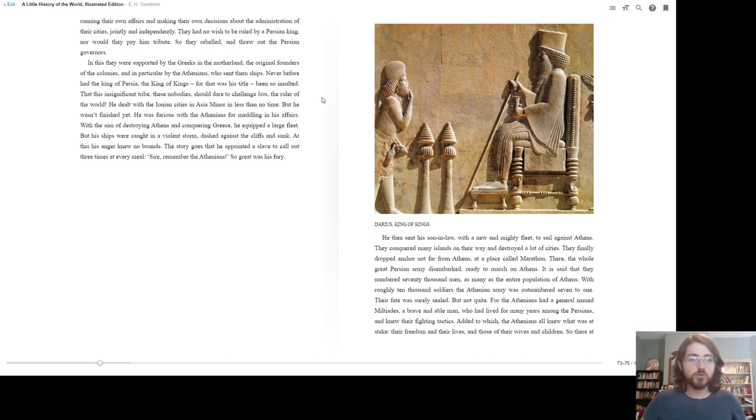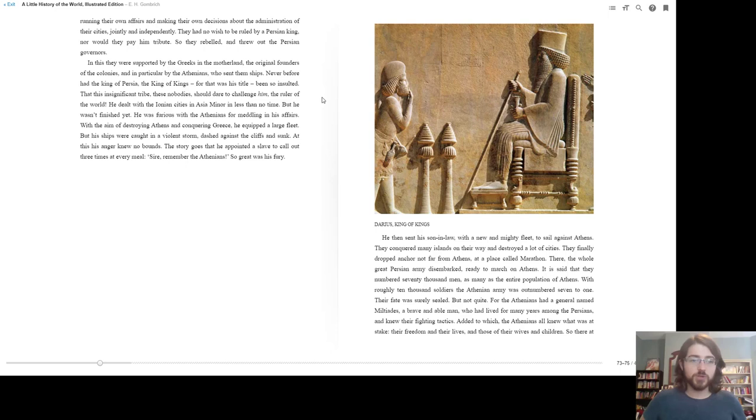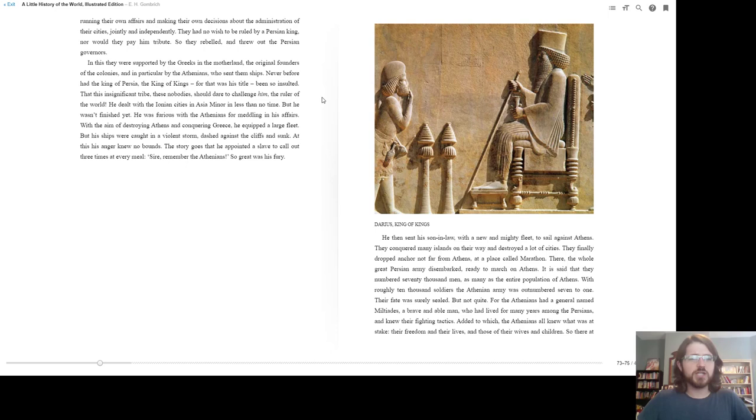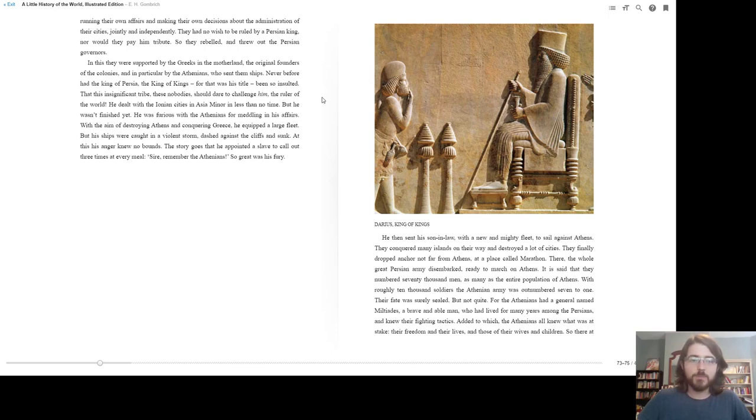In this, they were supported by the Greeks in the motherland, the original founders of the colonies, and in particular by the Athenians who sent them ships. Never before had the king of Persia, the king of kings, for that was his title, been so insulted that this insignificant tribe of nobodies should dare to challenge him, the ruler of the world. He dealt with the Ionian cities in Asia Minor in less than no time. But he wasn't finished yet. He was furious with the Athenians for meddling in his affairs.